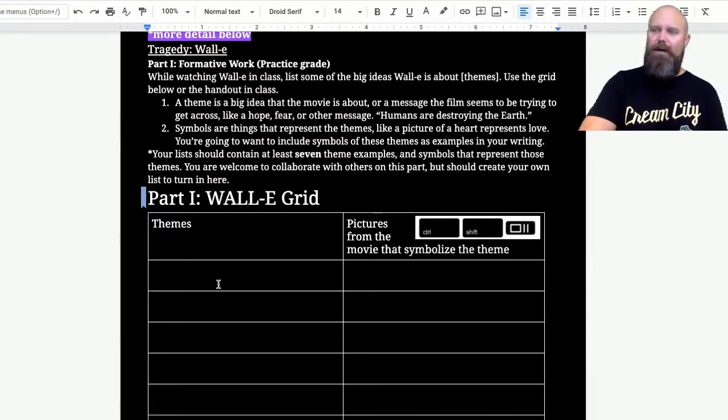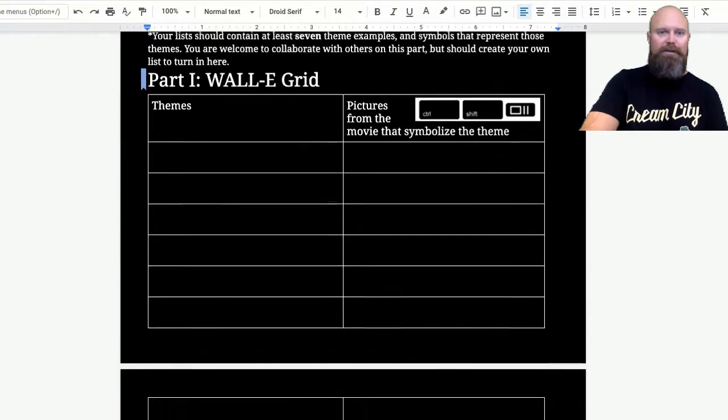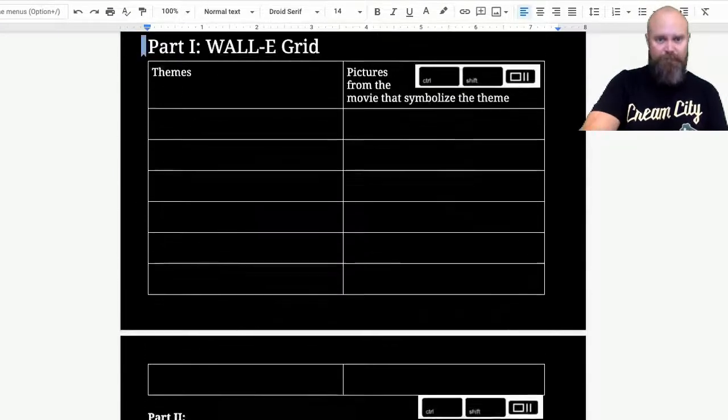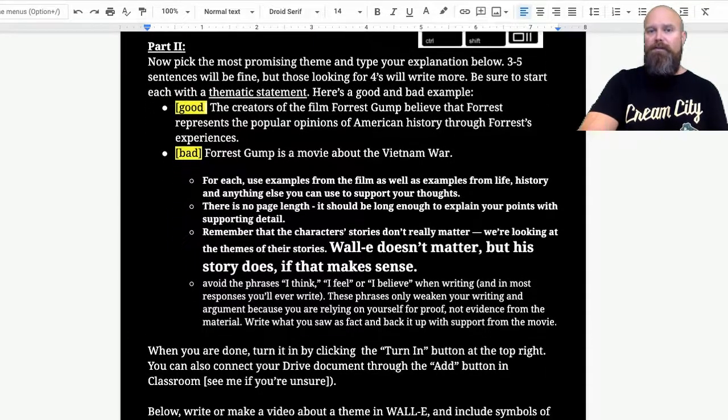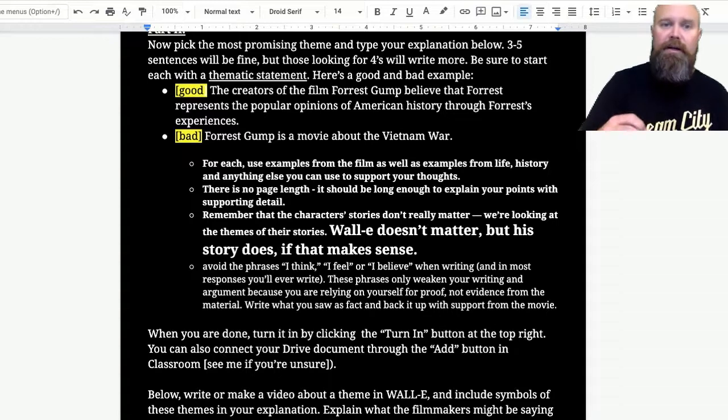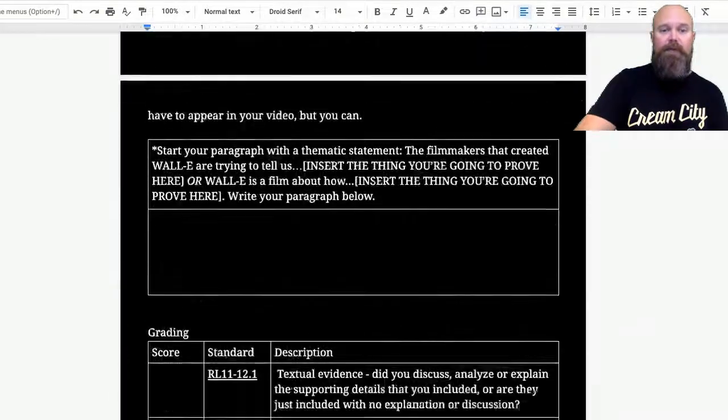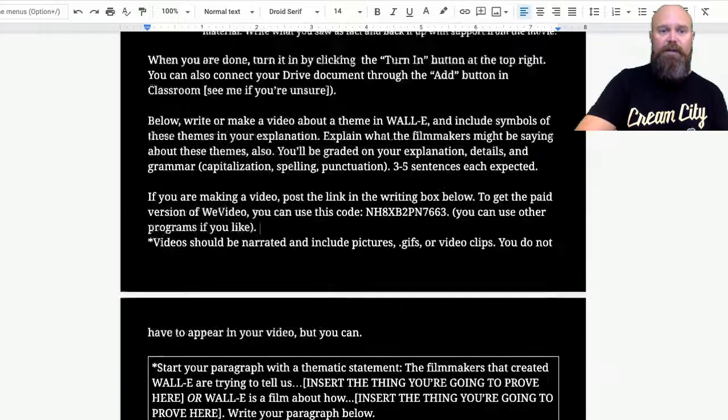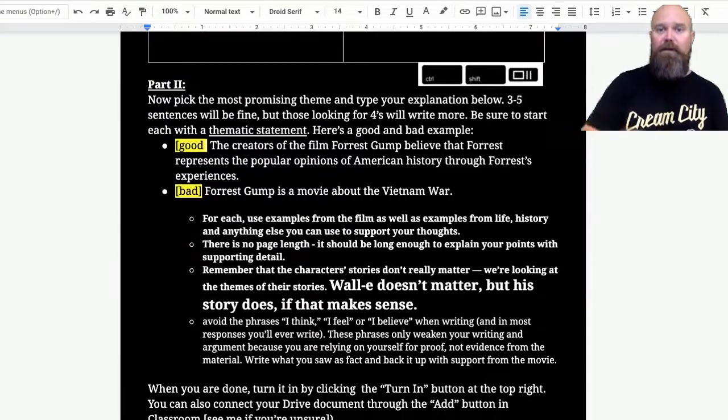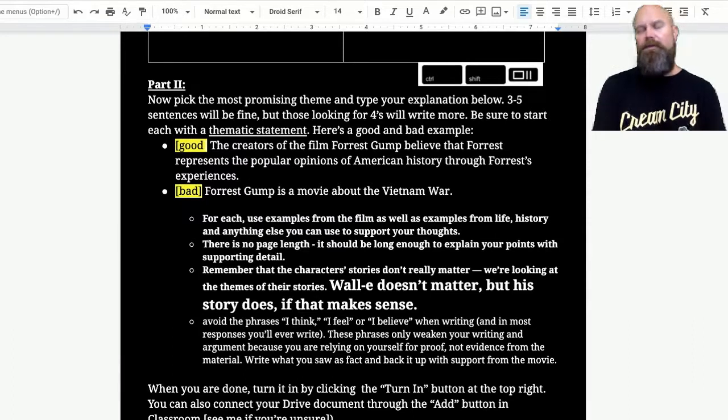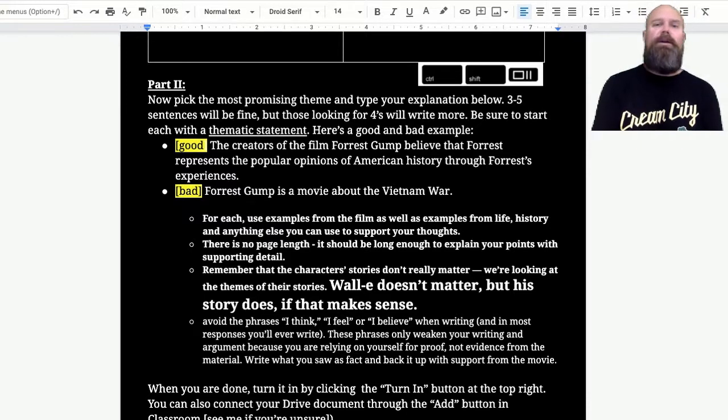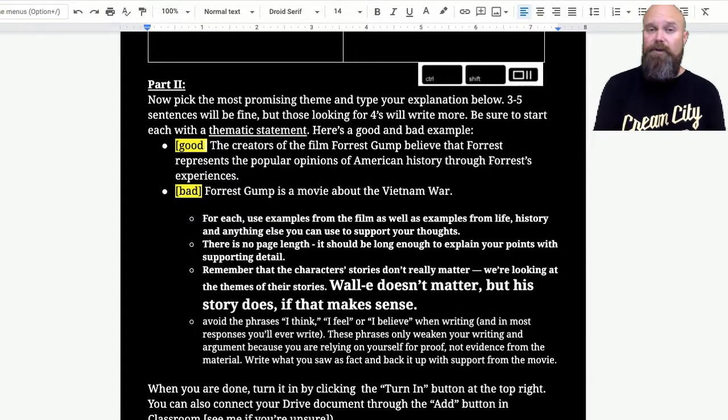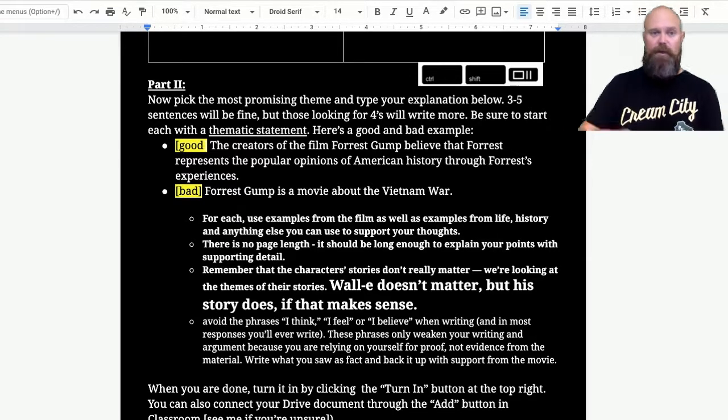This is the first assignment, although at the same time, this assignment is all about overthinking WALL-E because it's kind of meant for enjoyment. So you're going to fill out the grid, you're going to use what you put in the grid to be able to pick a couple of these. I think I'm asking you to do two of them and to explain them to me. Pick the most promising theme and type it out, three to five sentences, that's a paragraph. You can go way more than that. Like if you're looking for a four, you're going to have a lot more to say. If you're making a video, it probably shouldn't be more than like two to three minutes of you talking.